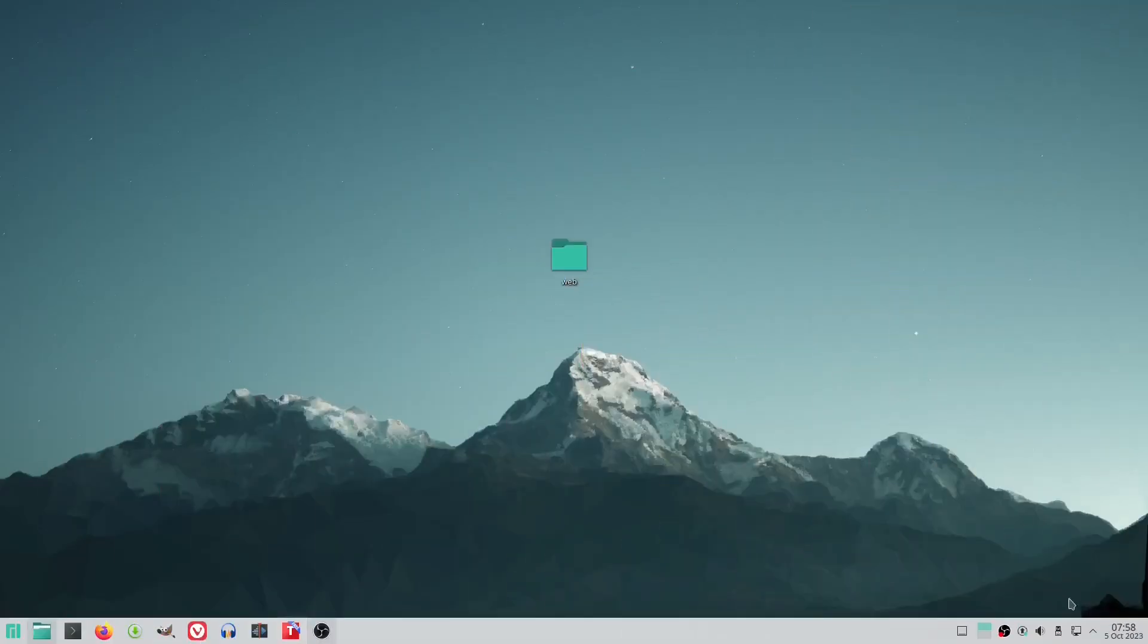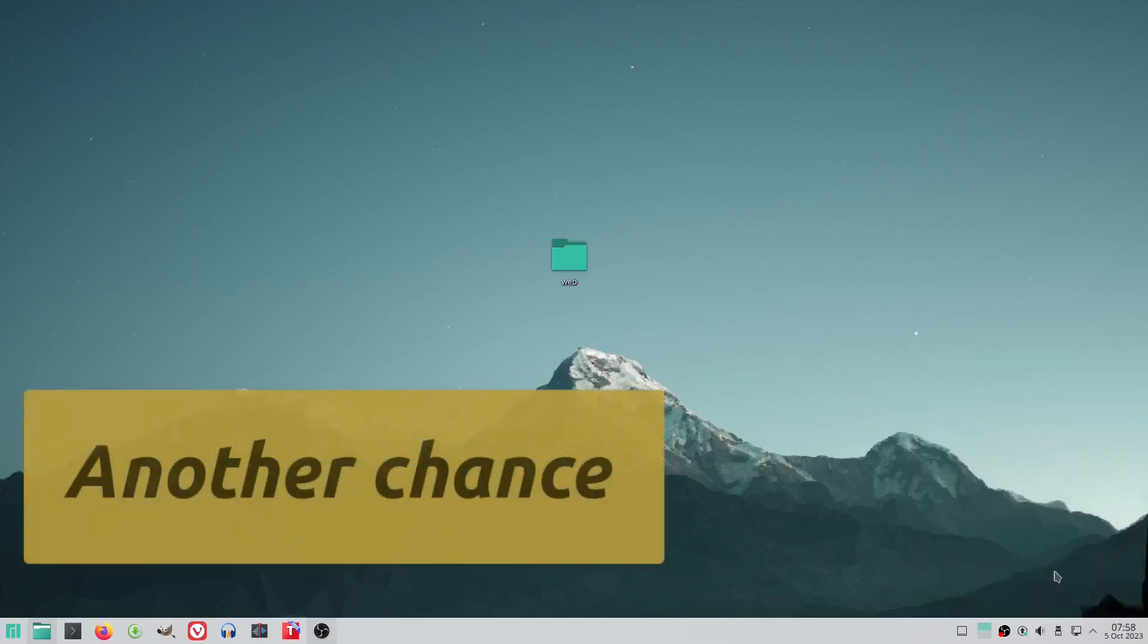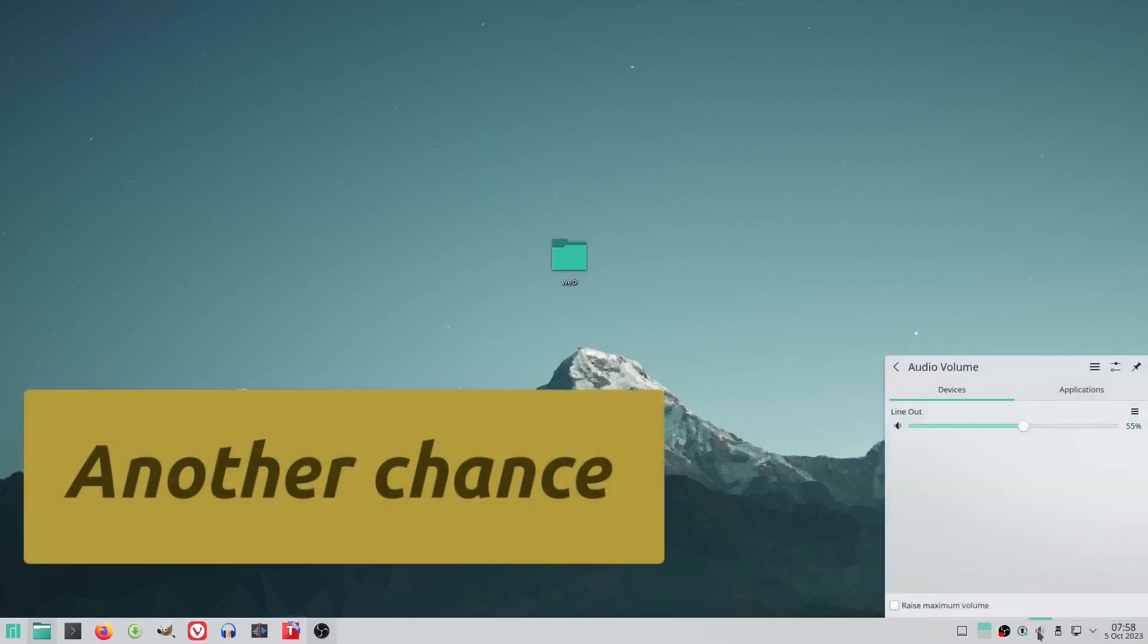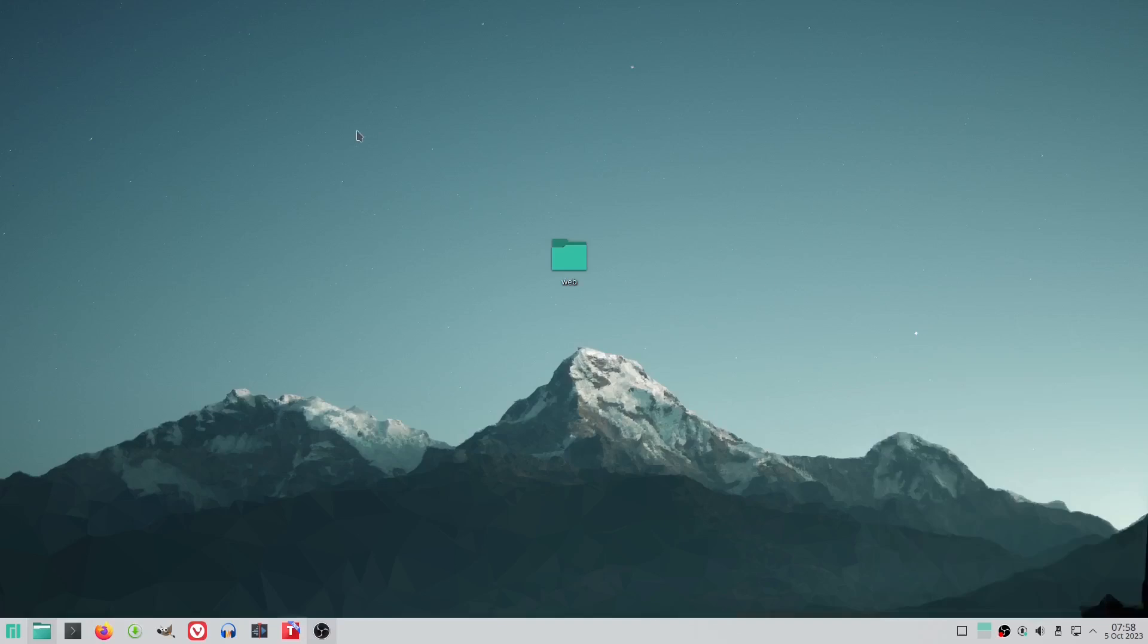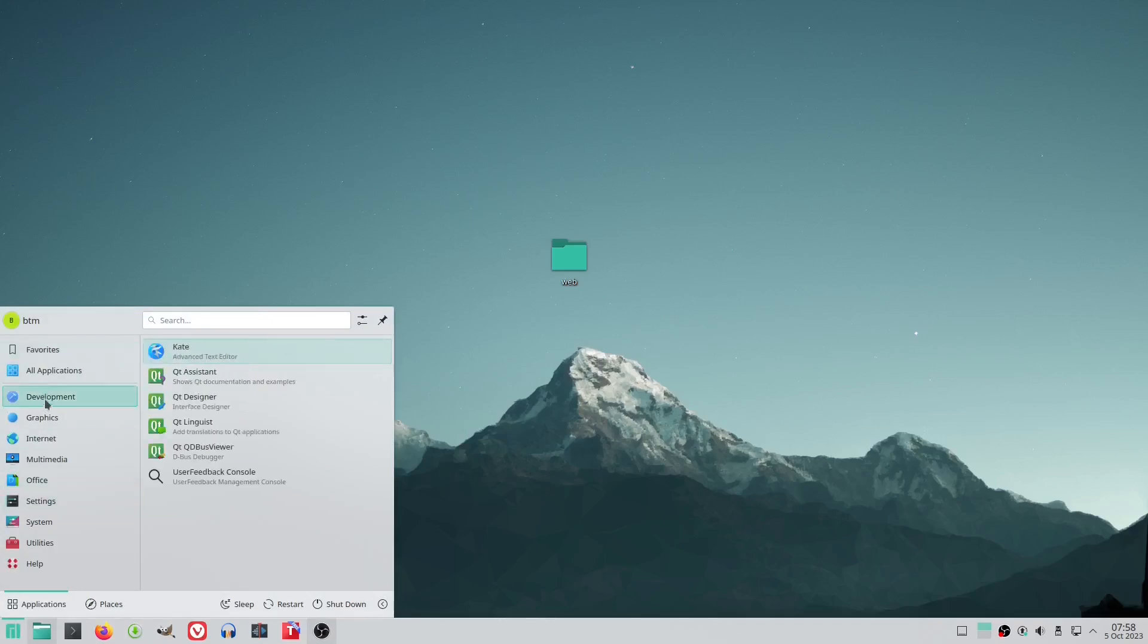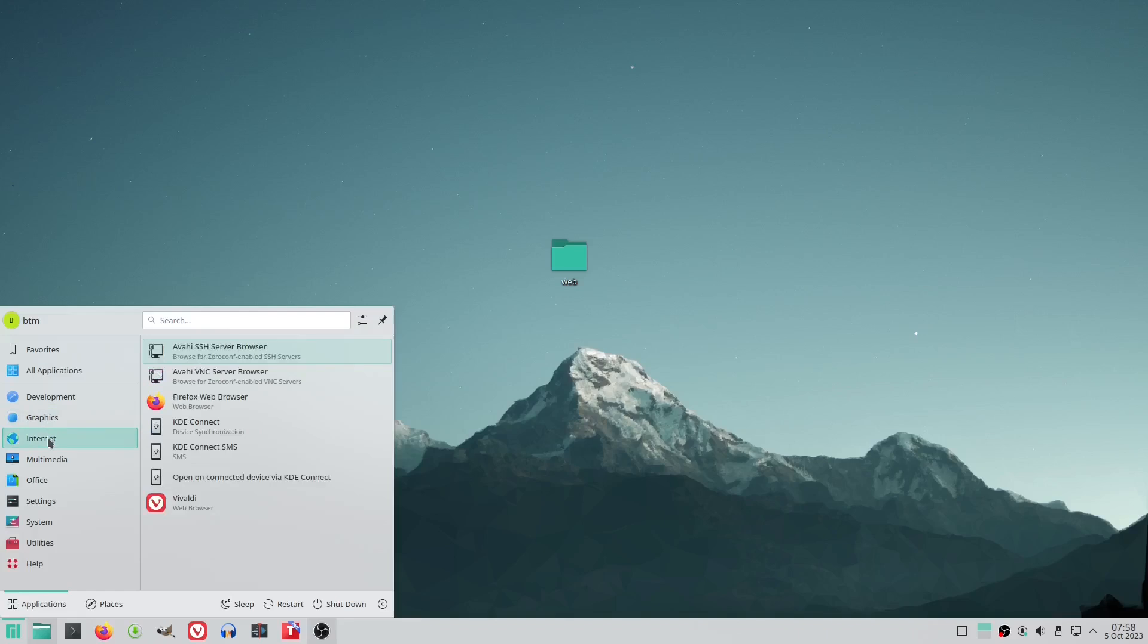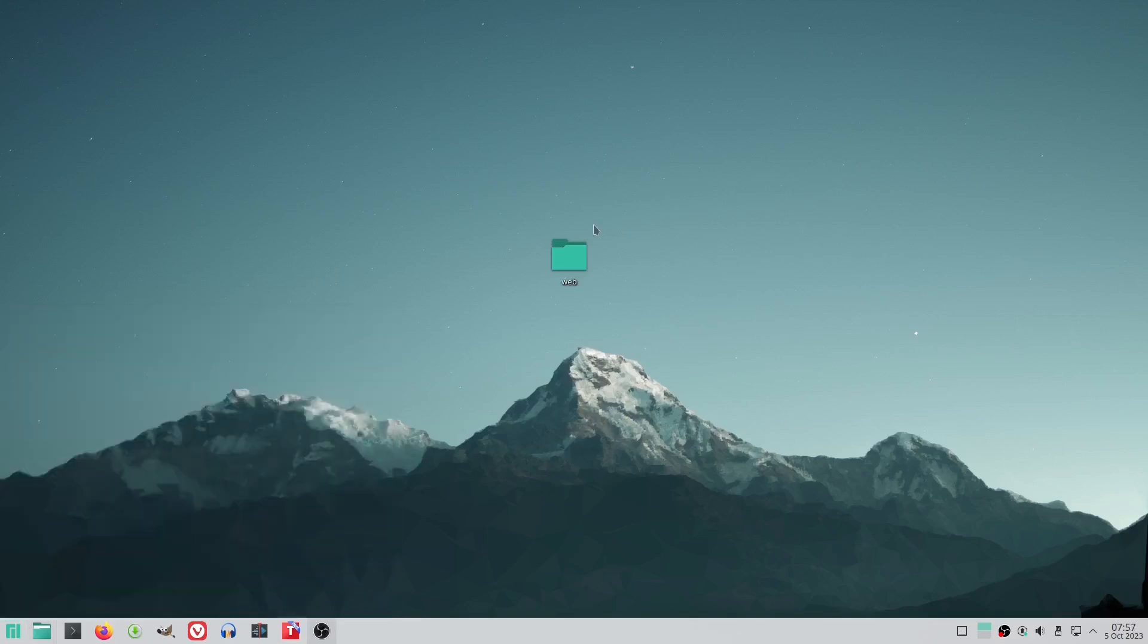At the start of October we decided to give Manjaro KDE another chance by installing it on one of our production systems. To our pleasant surprise, many features worked right out of the box without requiring any additional tweaking. One notable example is networking.